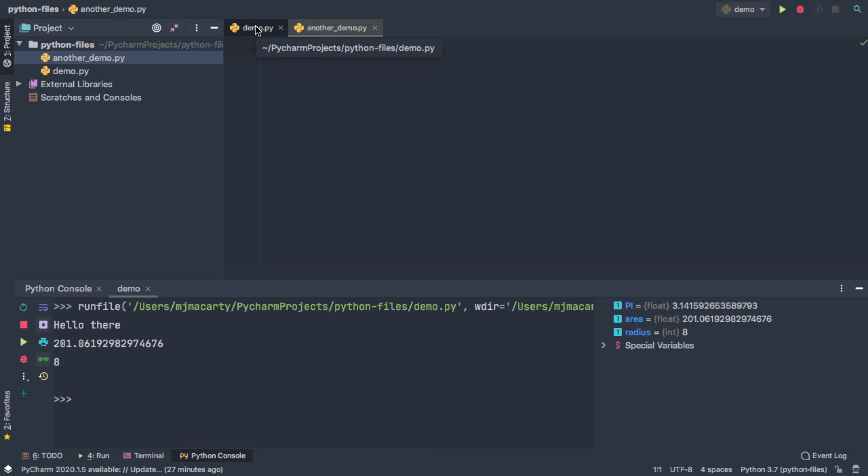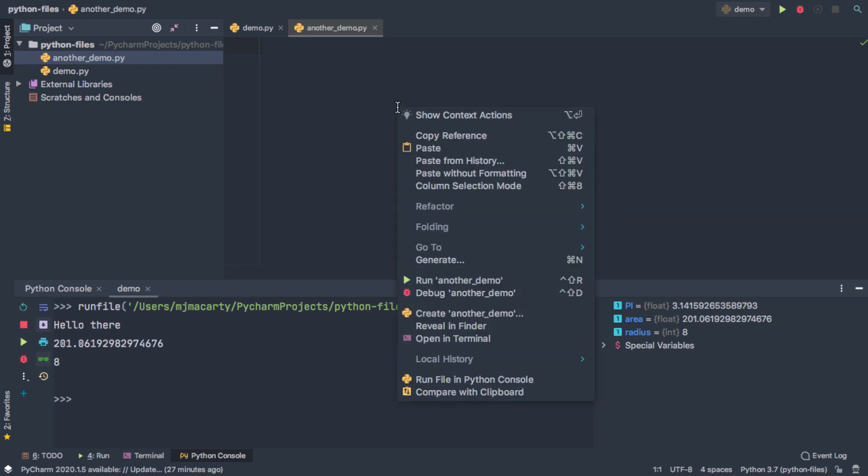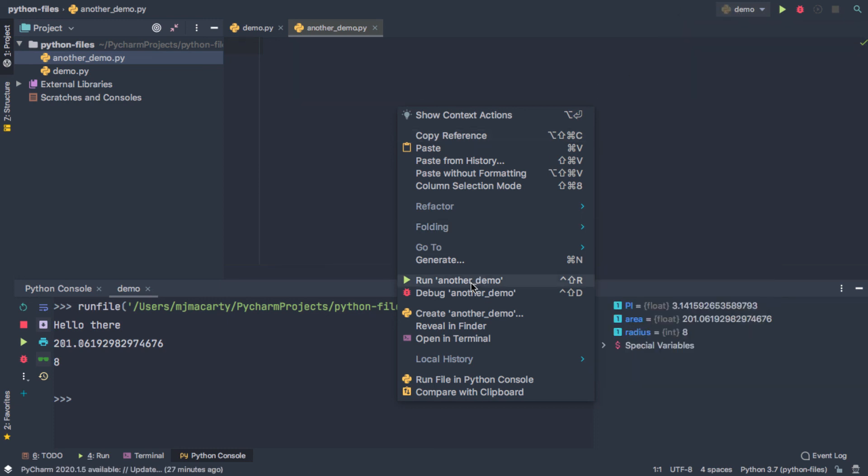you'll just notice that the configuration is pointing at the first file. So this throws people off a lot at first. You're going to have to pick which file to run when you select Run from the Run menu here. Right now, it is pointed at another file.